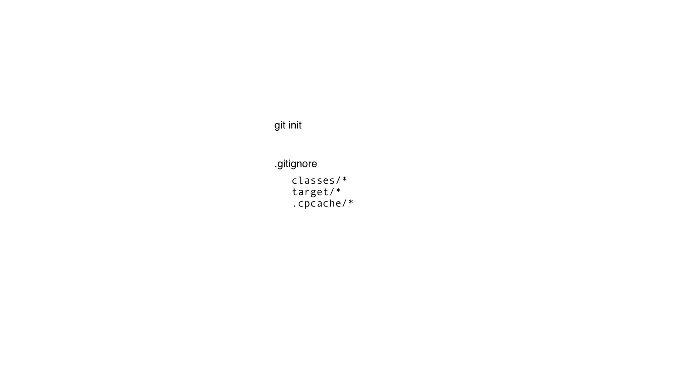Once these files are in place, git init for a new git repository. Set up a .gitignore as shown, git add your files, and then git commit.